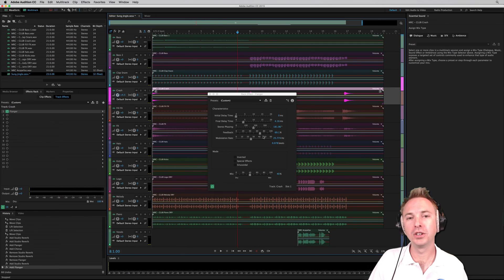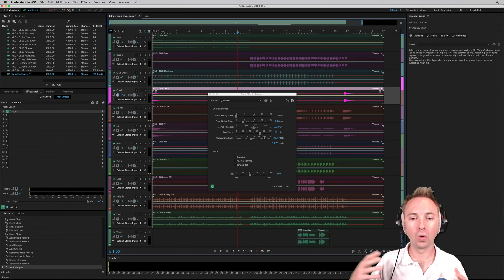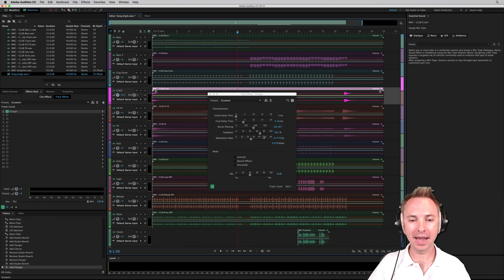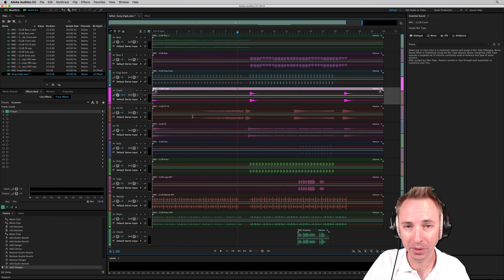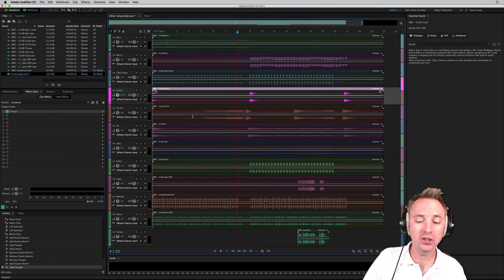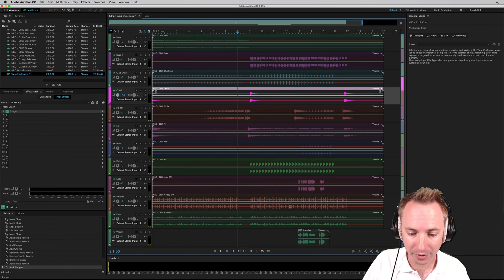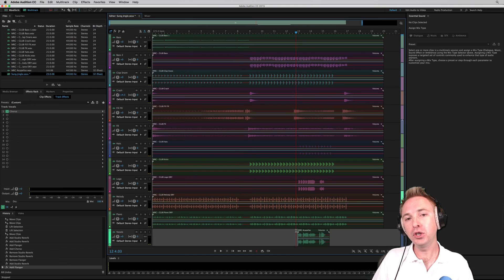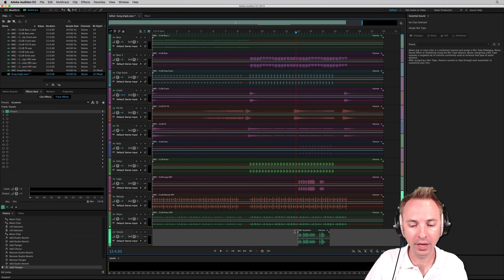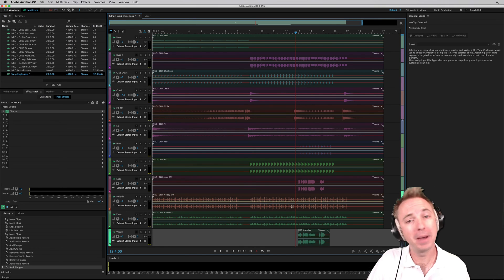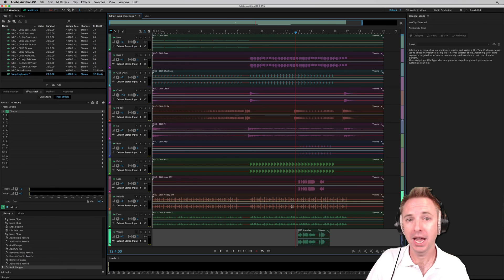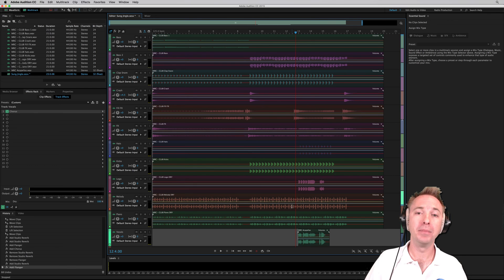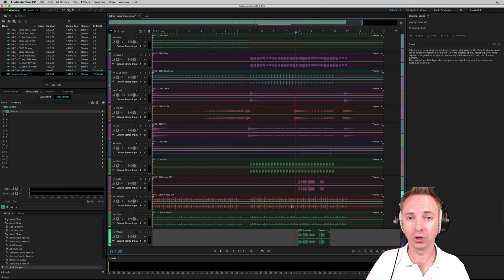So as you can see, you can already have a play with all the different effects that are afforded you by Adobe Audition and change the sound of a jingle. In future videos, I'll be looking into vocals and make sure you get your acapella vocals if you're ever buying a music radio jingle.